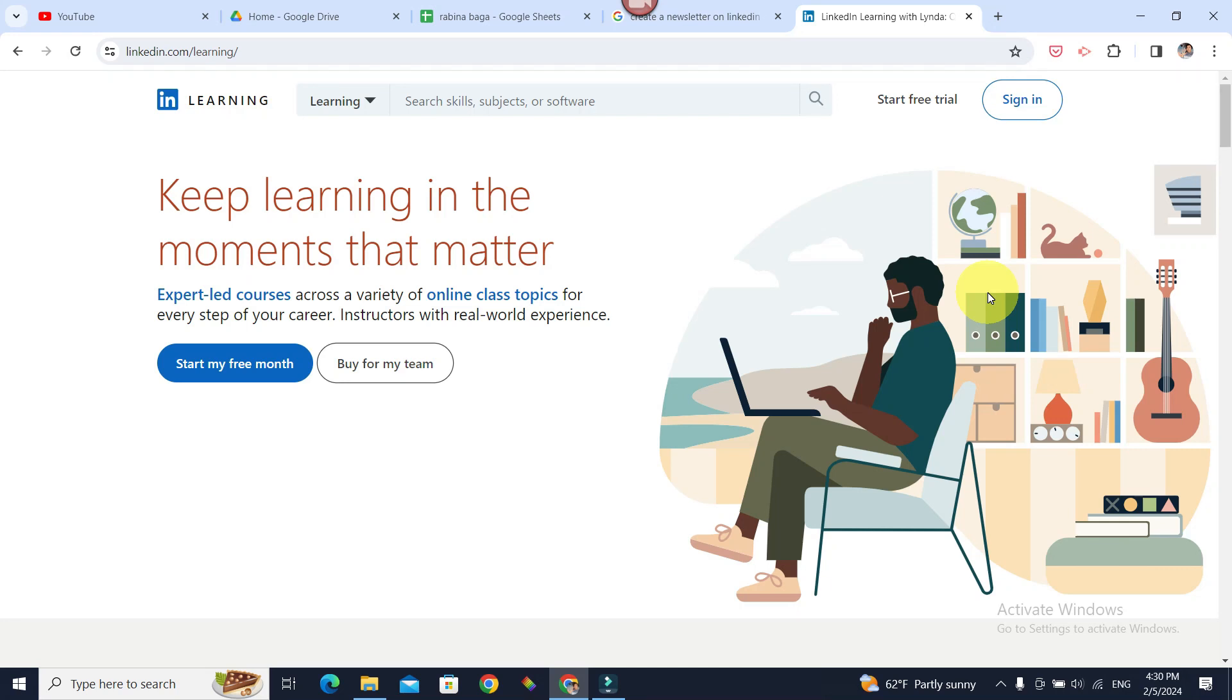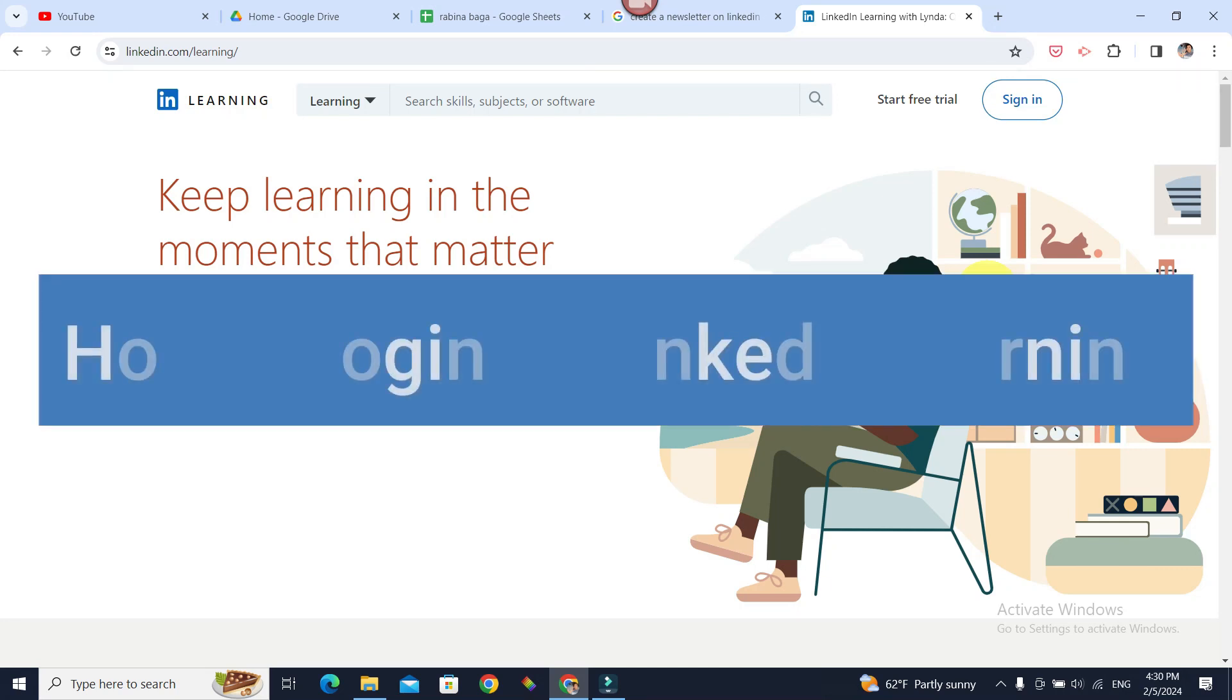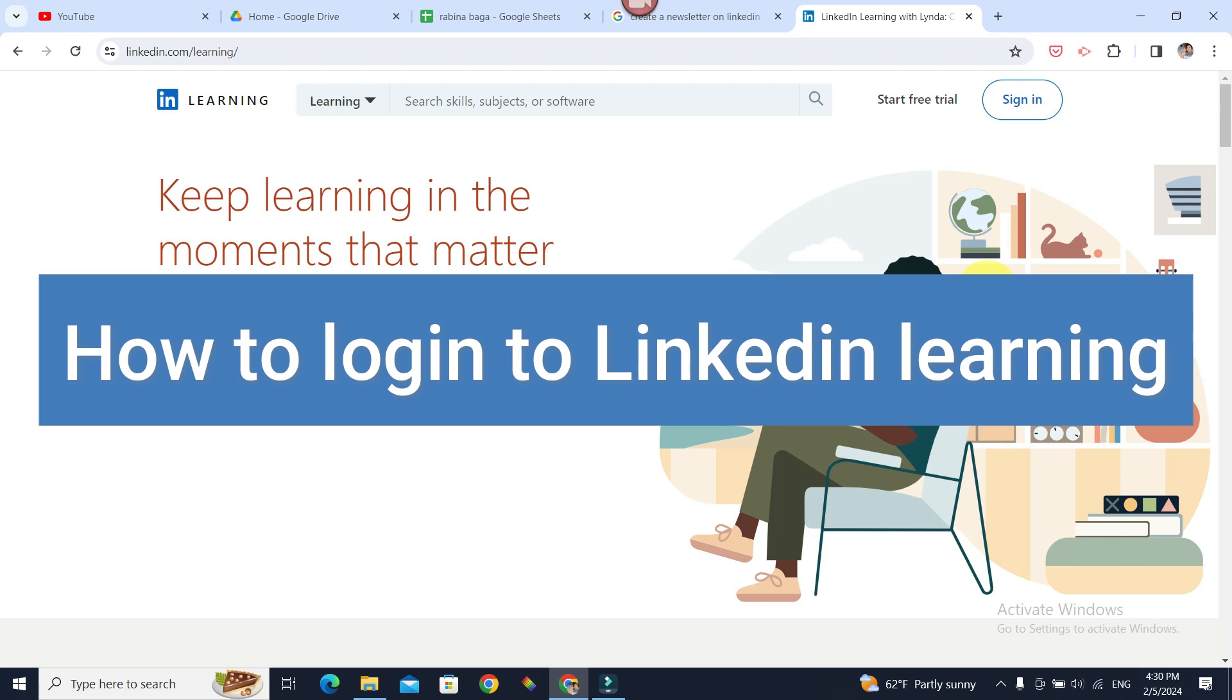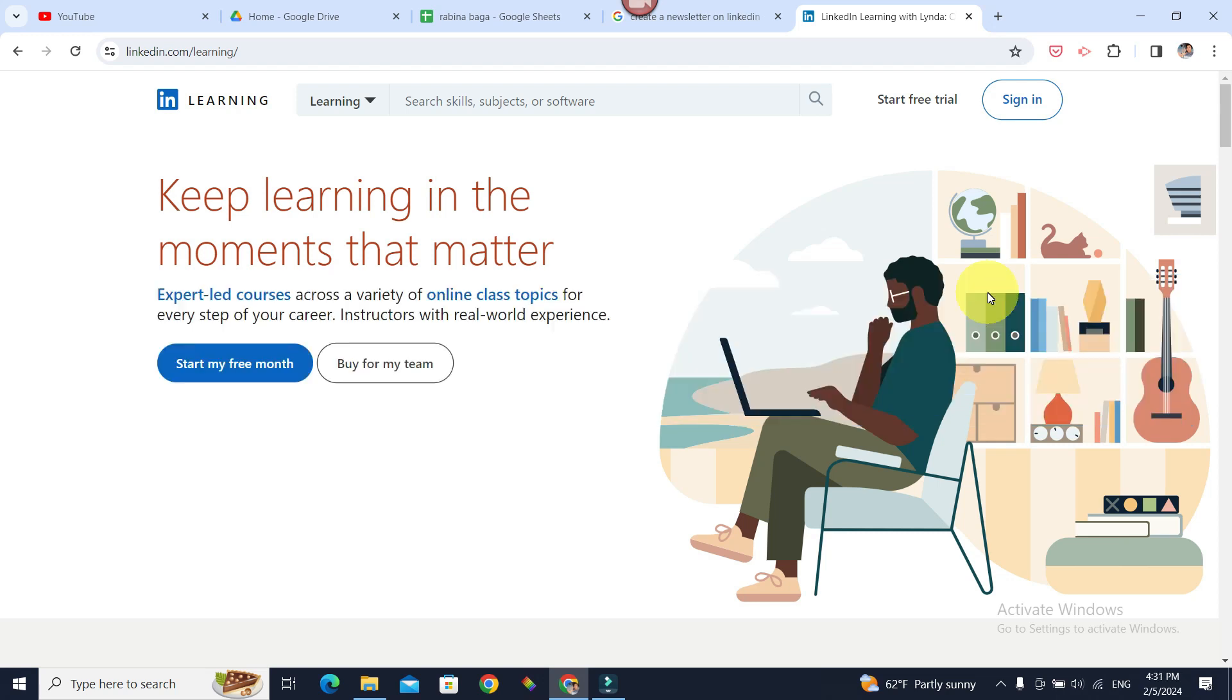How to log into LinkedIn Learning? Hello everyone, welcome to Beginner's Guide. In today's guide, we're going to see how we can log into our LinkedIn Learning.